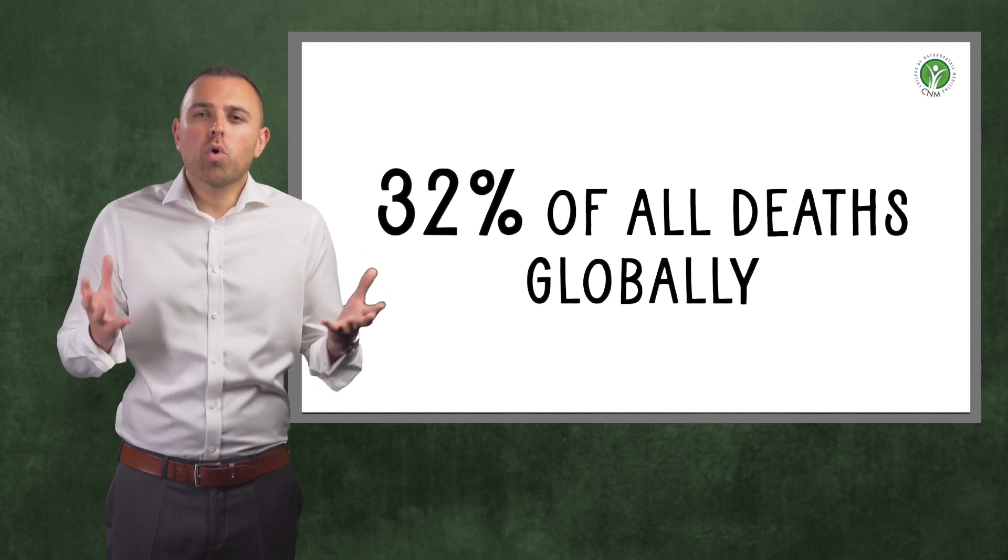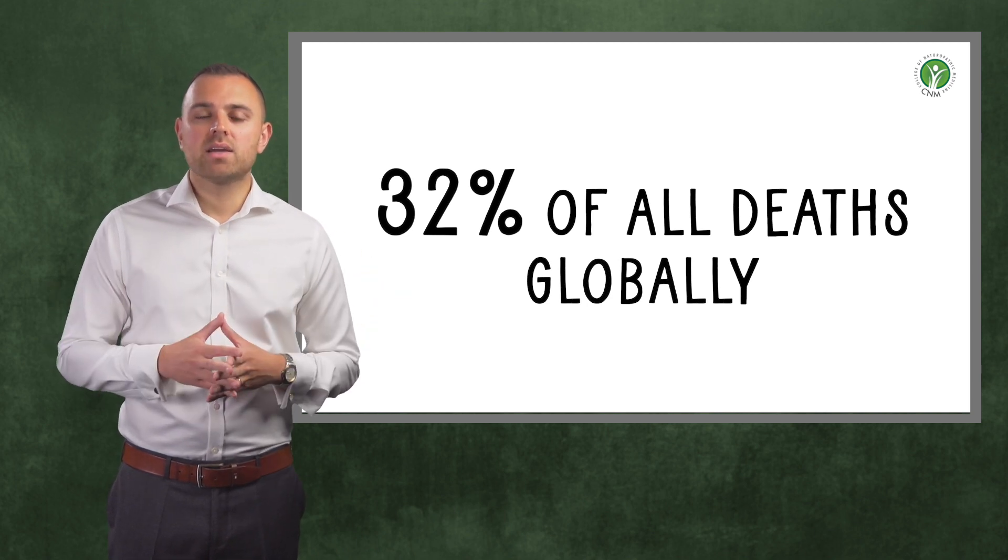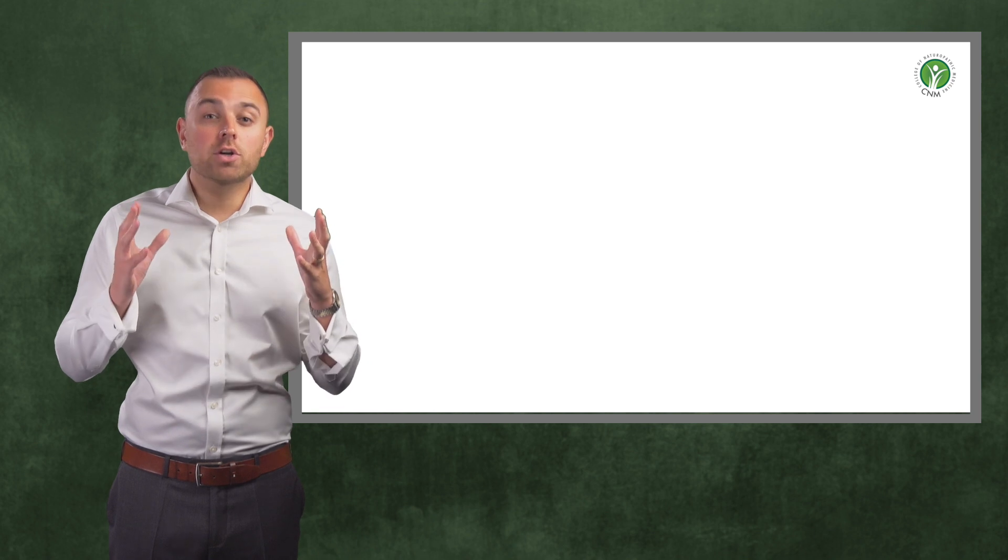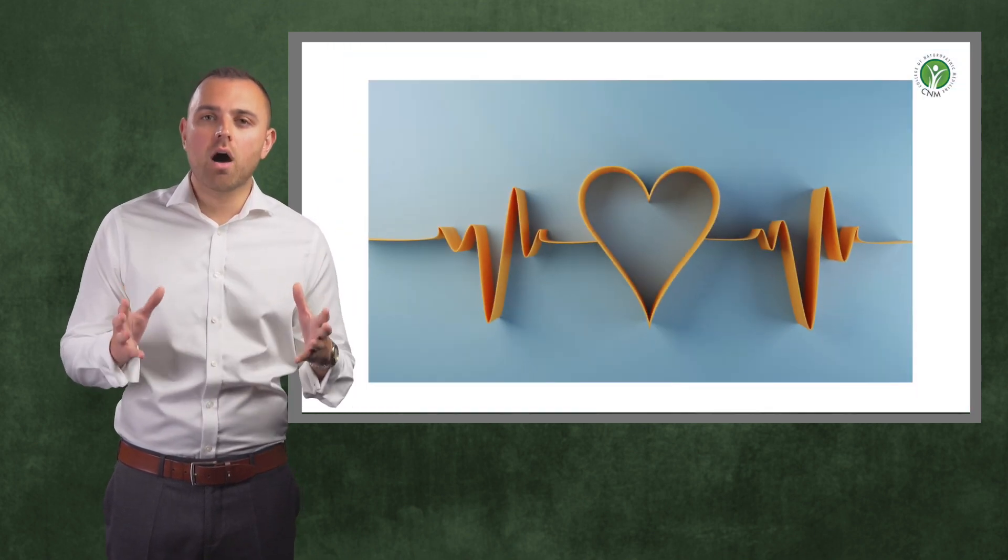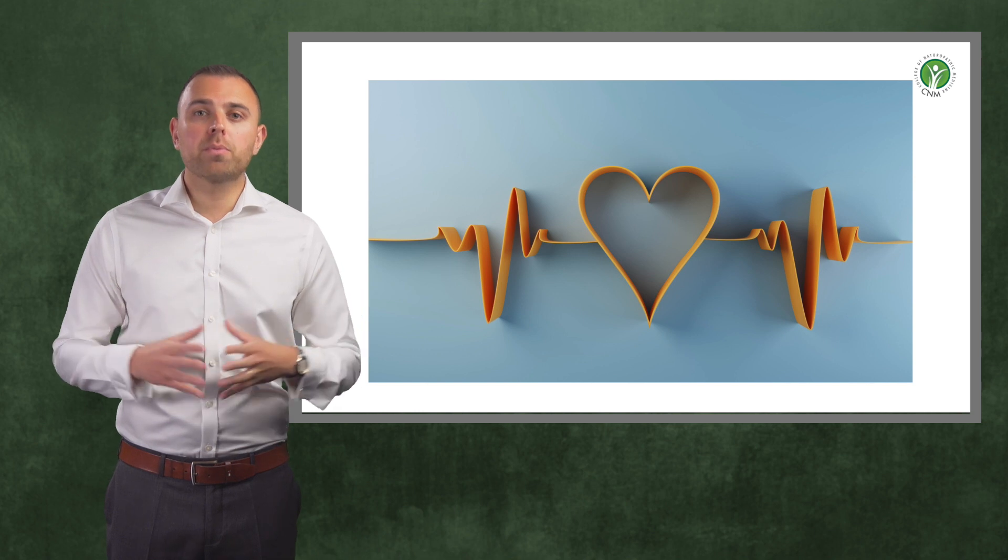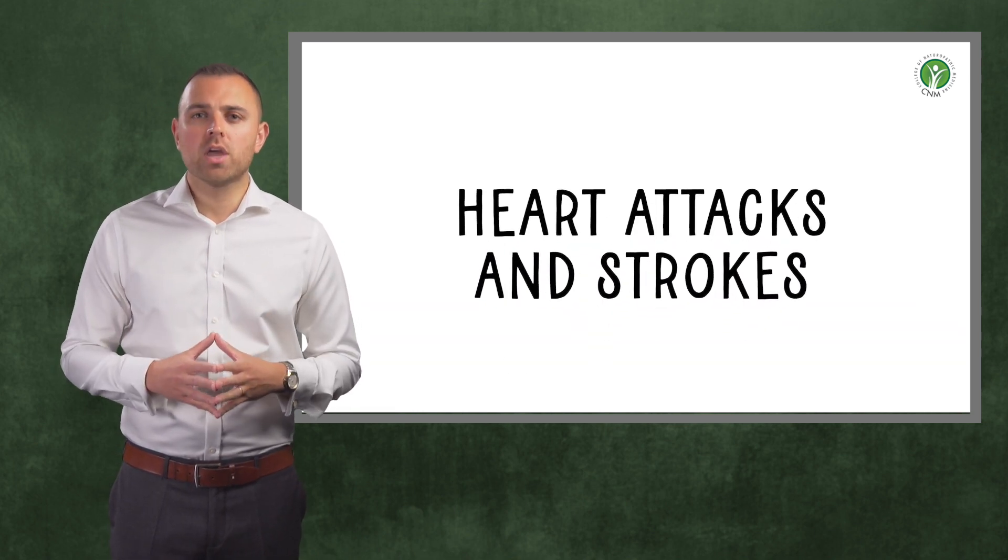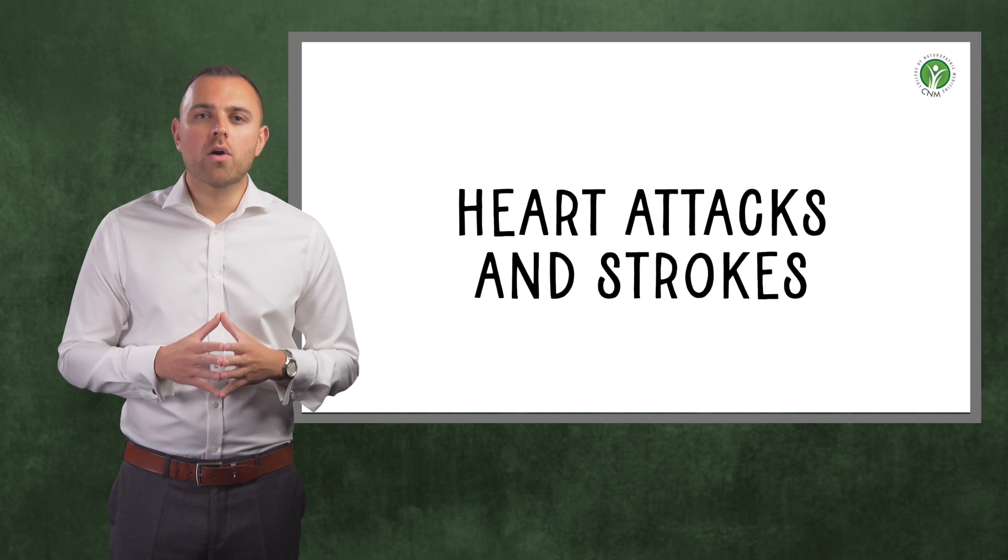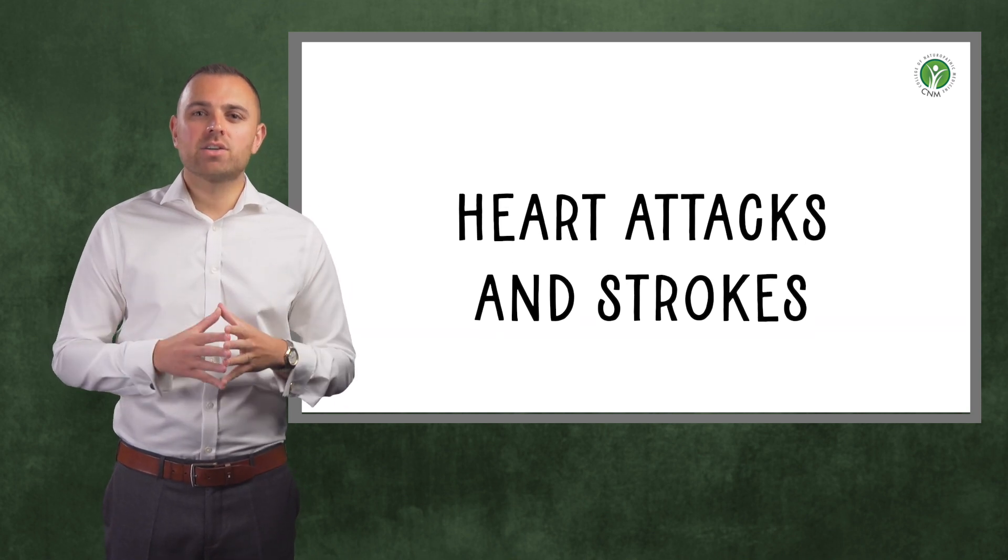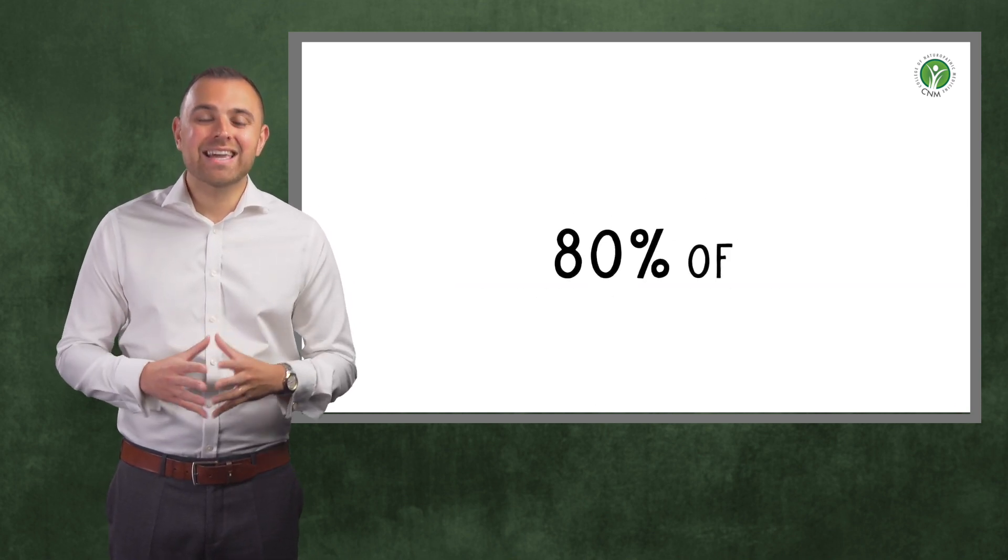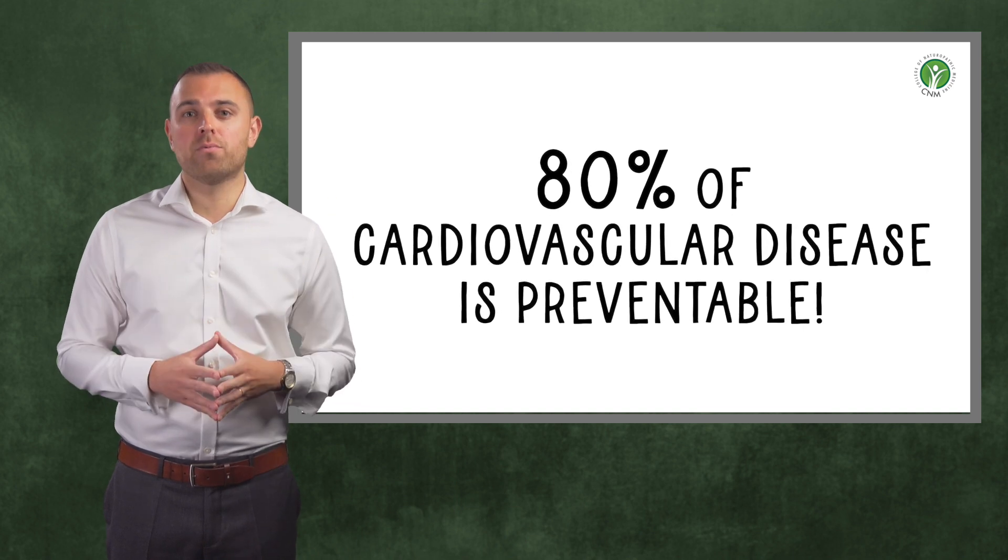So what is cardiovascular disease? Cardiovascular disease describes a group of conditions affecting the heart and blood vessels, which includes common problems such as heart attacks and strokes. The crucial thing for you to know is that around 80% of all cardiovascular disease is actually preventable.